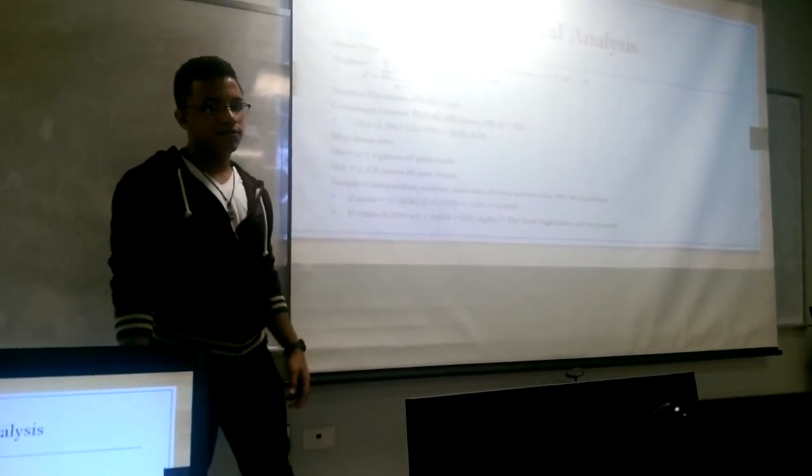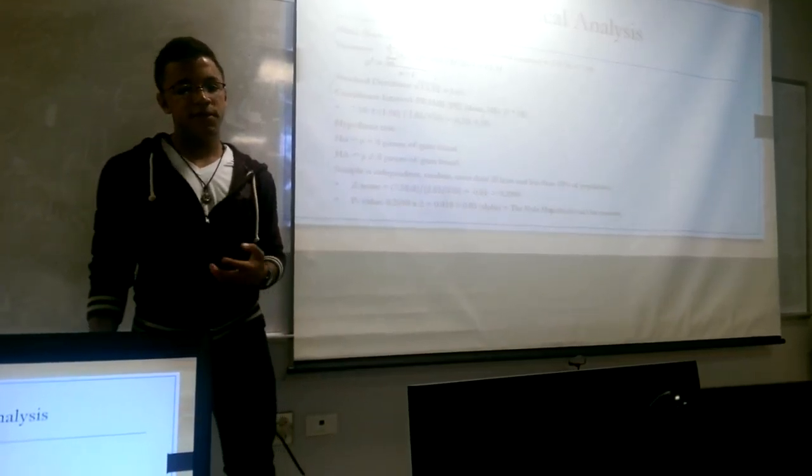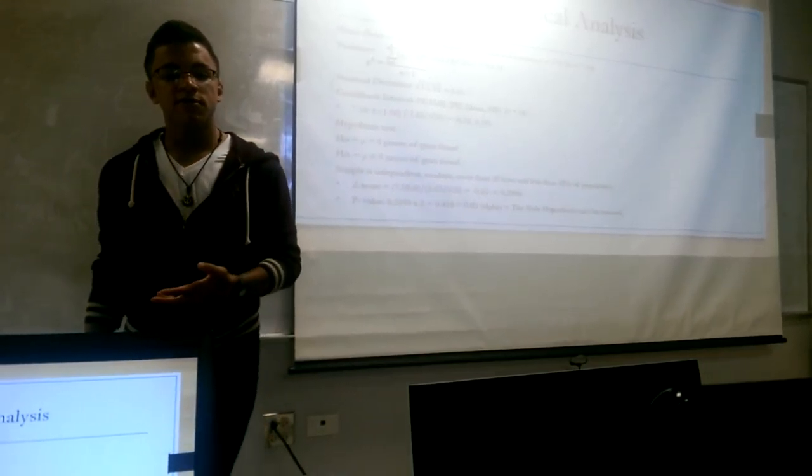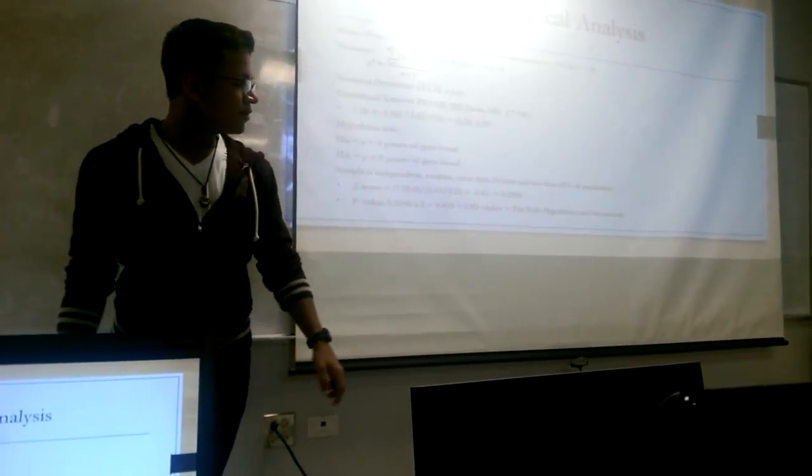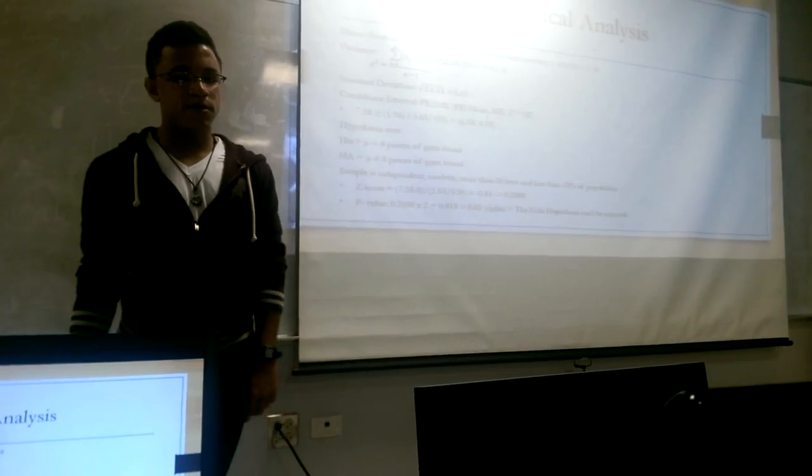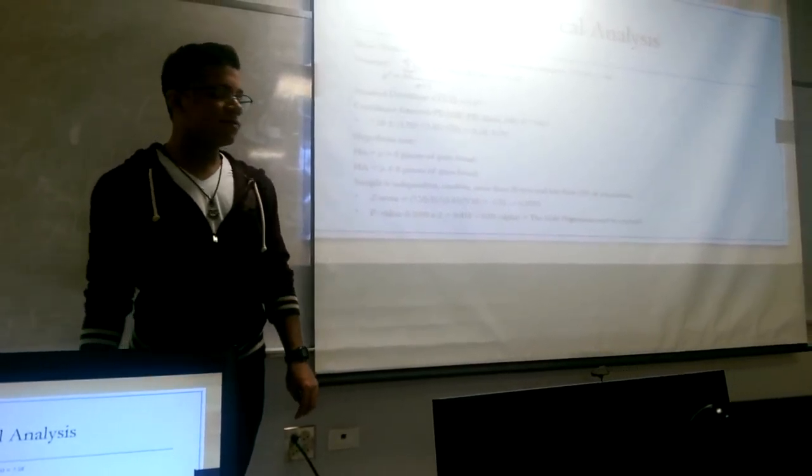And, 0.418 is bigger than alpha. So, the new hypothesis cannot be rejected.